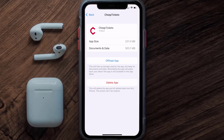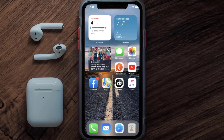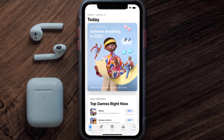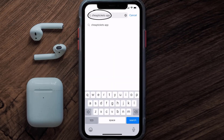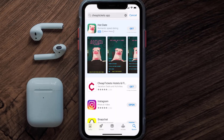If that doesn't fix it, you need to completely reinstall the app. Follow the on-screen instructions to navigate to the app page, then tap on Delete App to uninstall it from your device. Once uninstalled, open up the App Store and search for the CheapTickets app, then tap the Get button to install it back on your device.